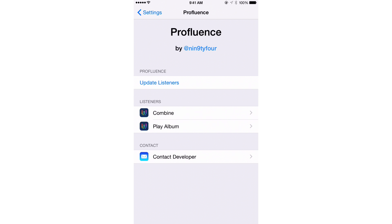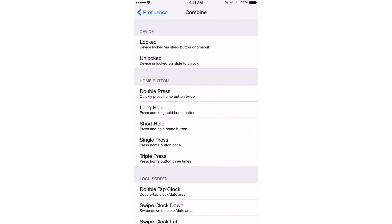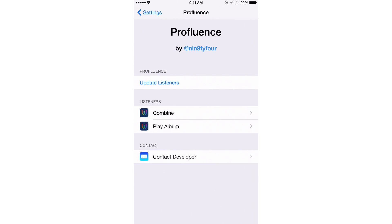So what ProFluence allows you to do is to take the workflows that you have set up in the Workflow app and assign an activator gesture to them to invoke them. So you see my Combine listener here.